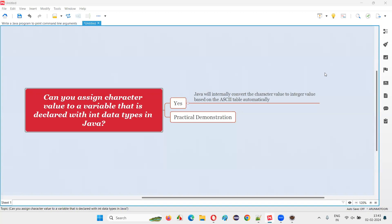Hello, welcome to this session. In this session, I am going to answer one of the Java interview questions. That is, can you assign a character value to a variable that is declared with int data type in Java?